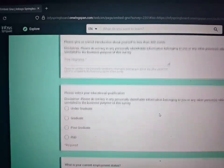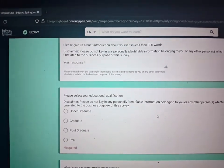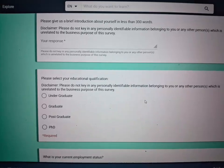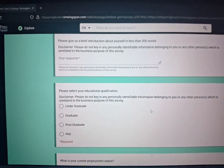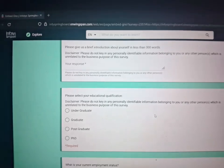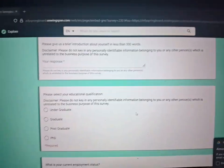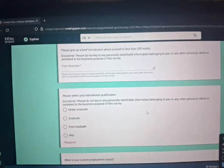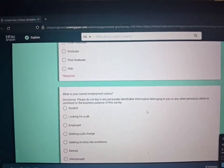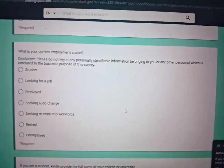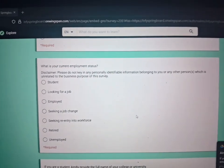Then comes your educational qualification. If you are a student studying in college, you can select 'Undergraduate.' If you have finished your graduation, you can select 'Graduate.' If you are doing your post-graduation, select that option.